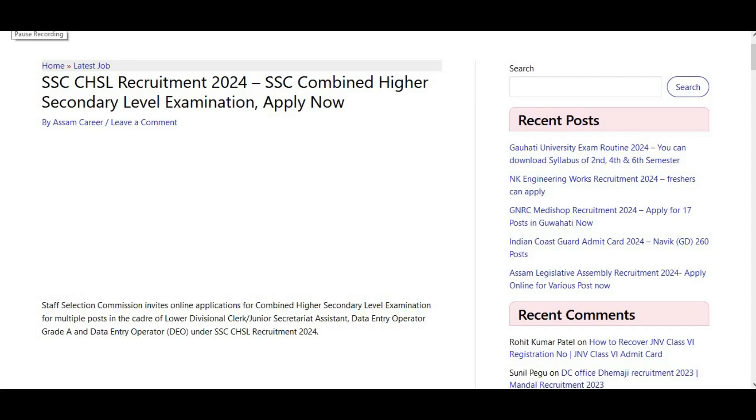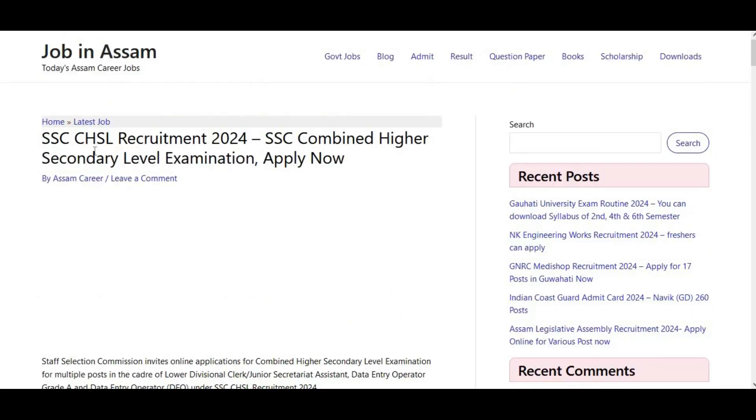Hello everyone. I'm going to show you a little bit about the SSC CHSL — the Staff Selection Commission Combined Higher Secondary Level recruitment.